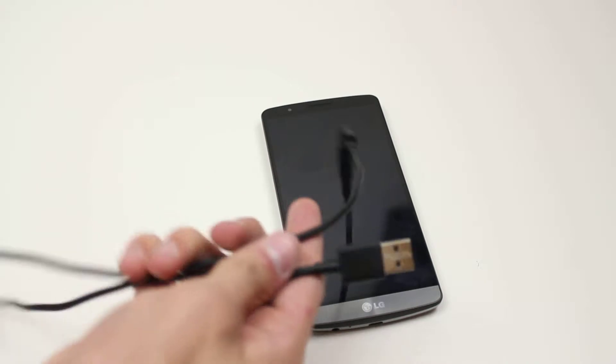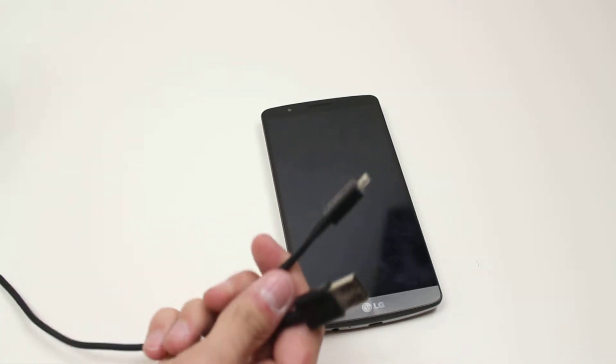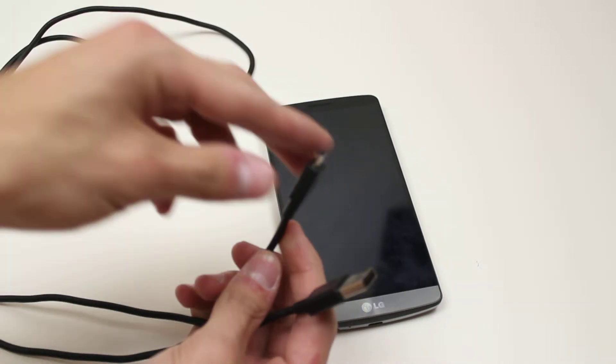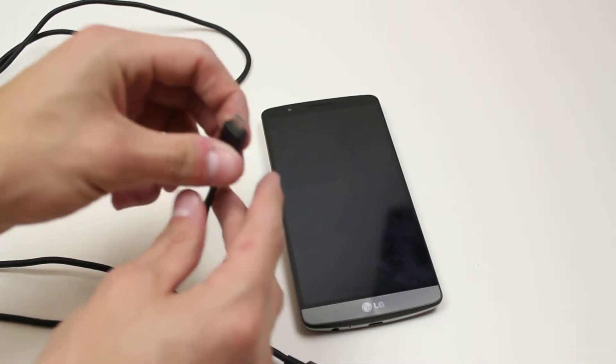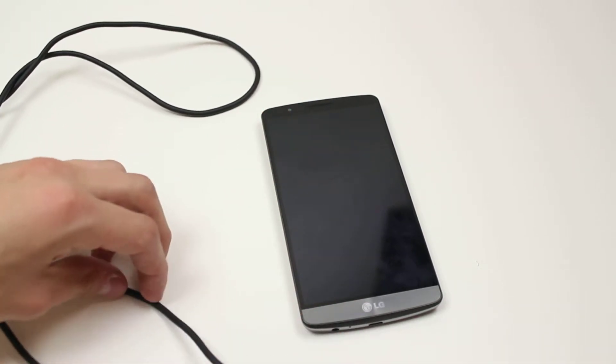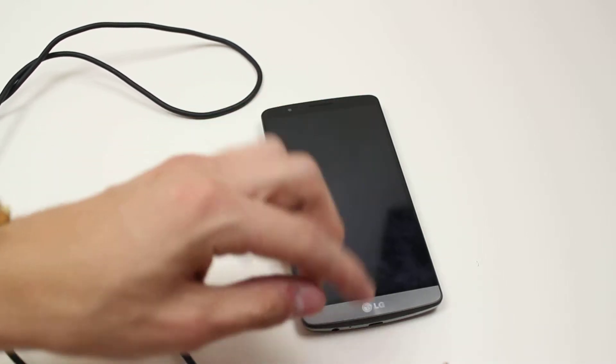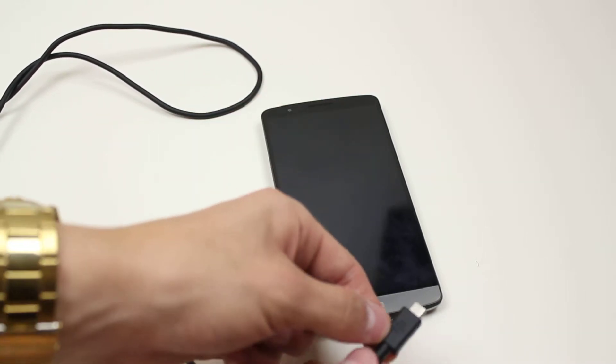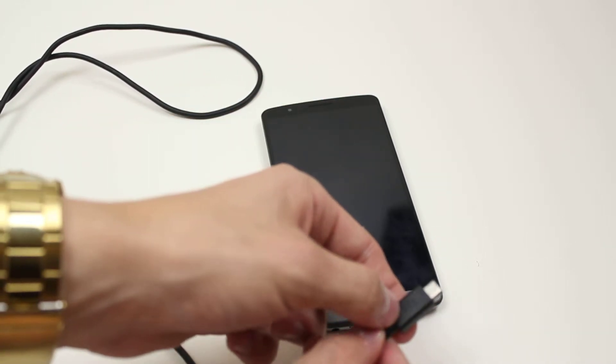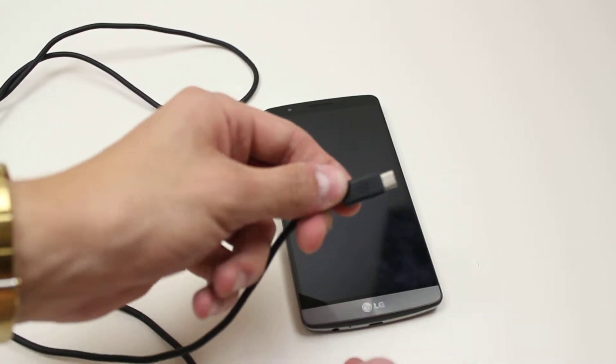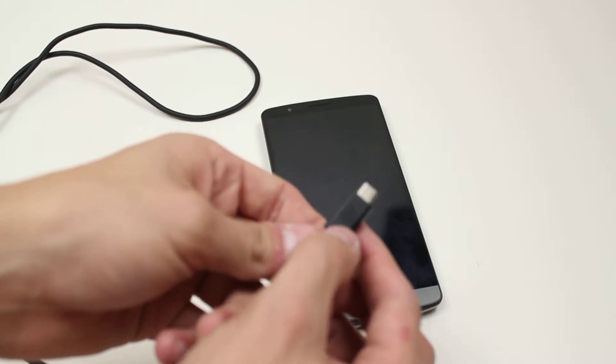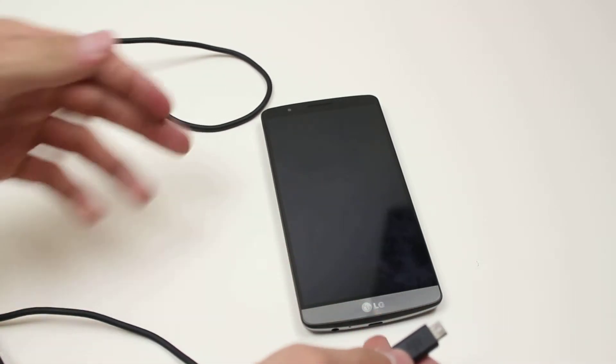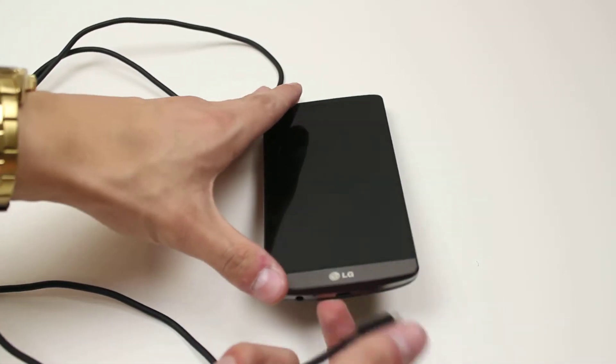First, there are two ends to the cable. We're going to start with the small end, the micro USB end. I'm using a BlackBerry cable because I didn't get one with the device.